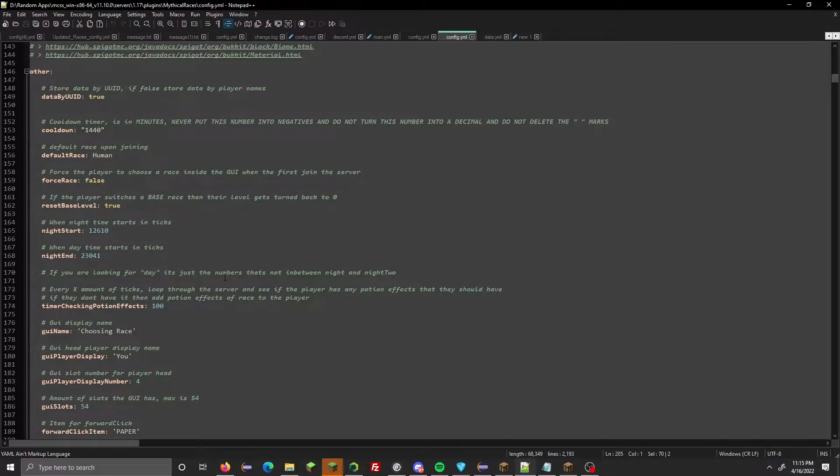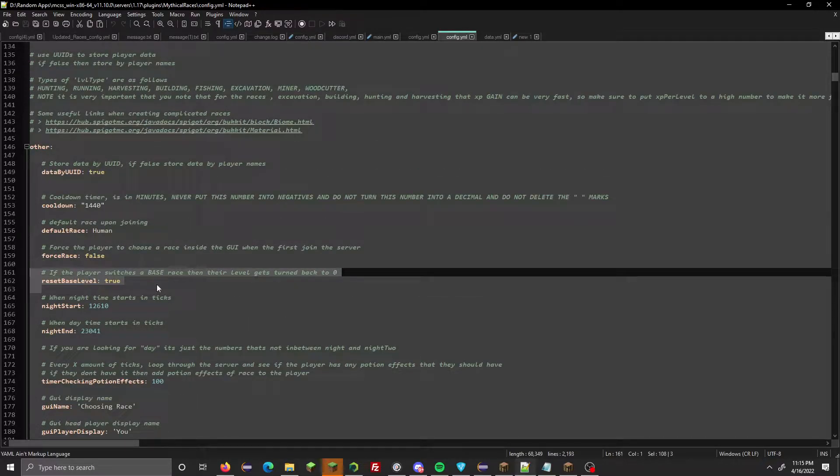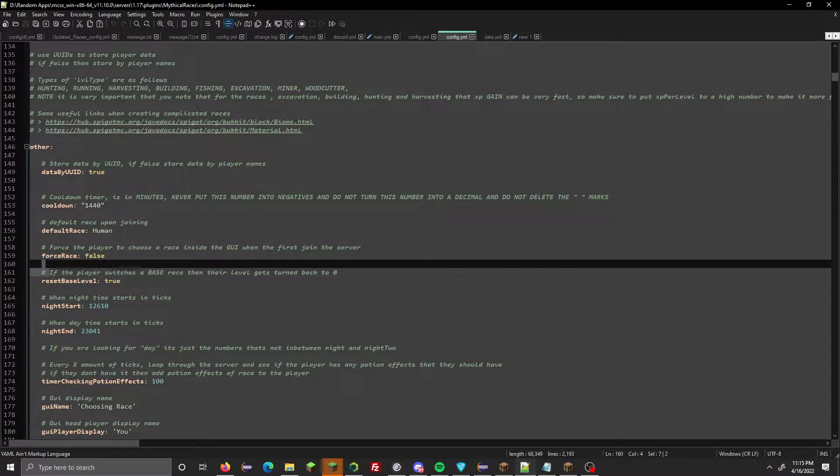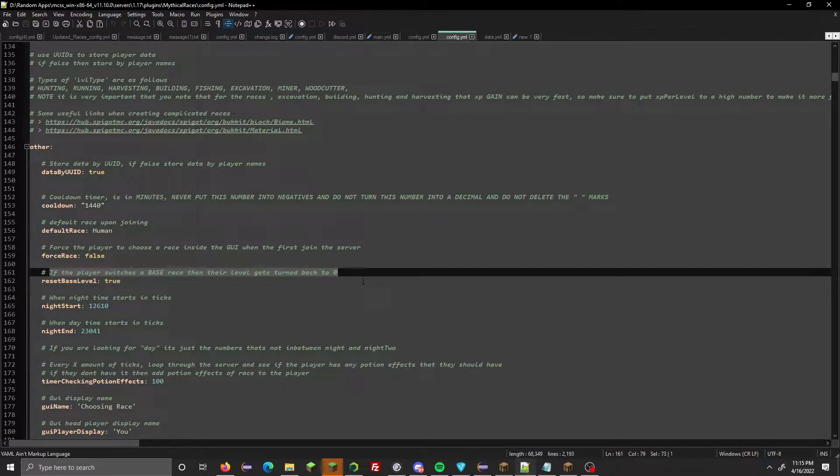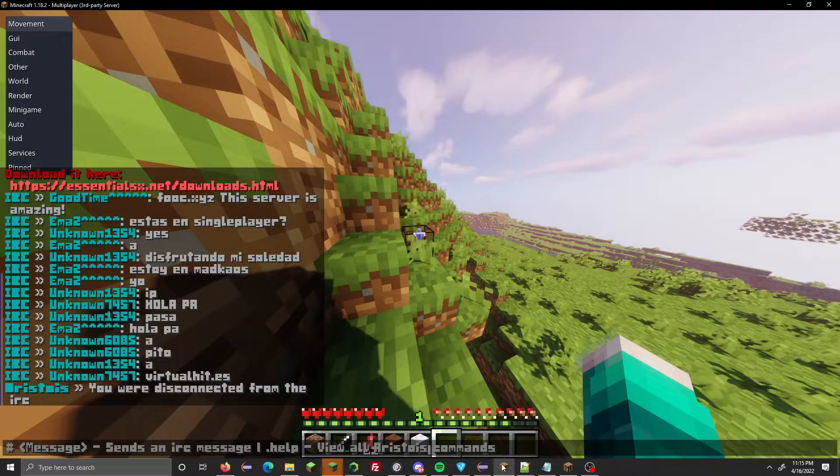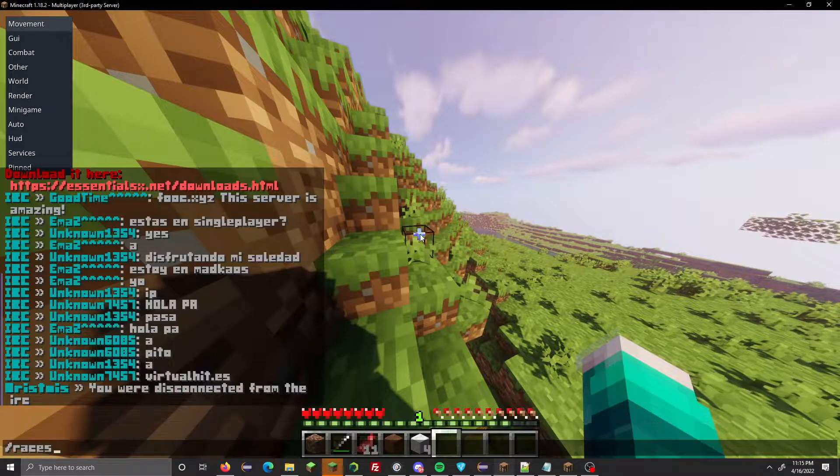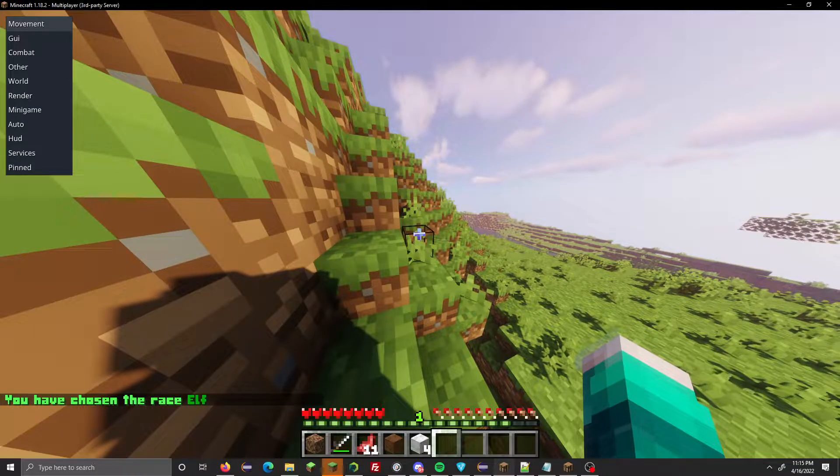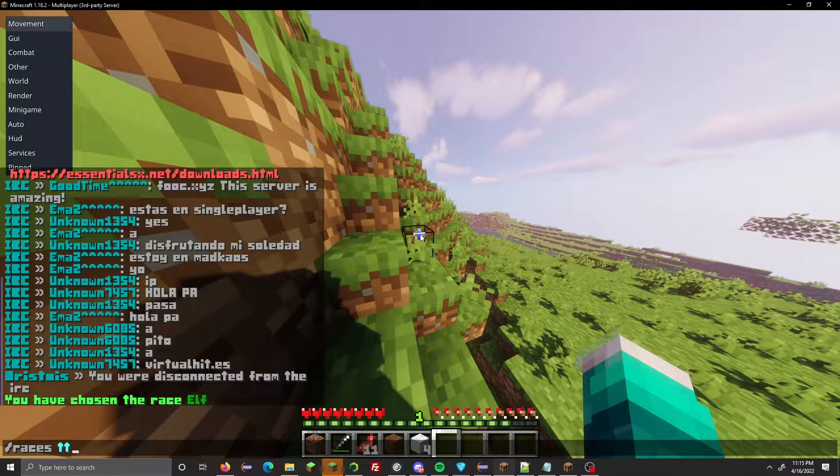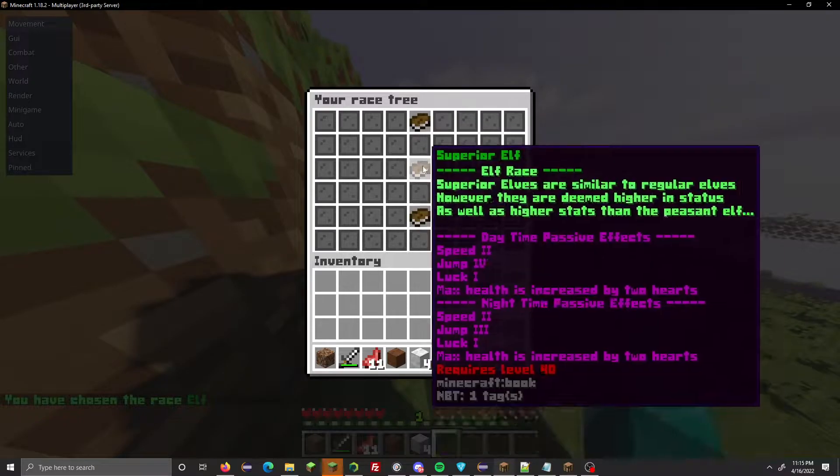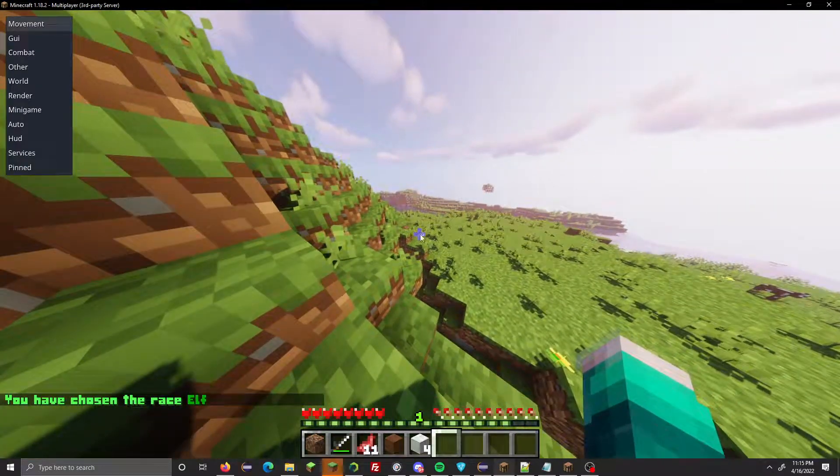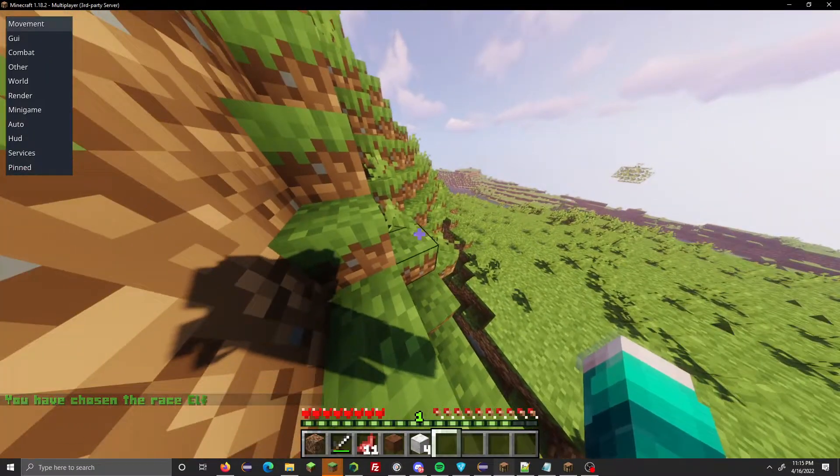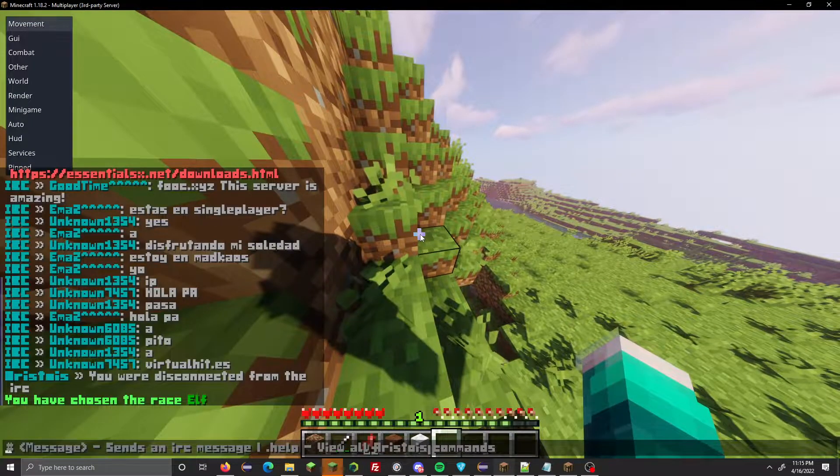Something important right here: if the player switches a base race, then their level gets turned back to zero. For example, if I choose elf, my level gets set back to zero. However, if I went to the race tree and got one of these sub-races, it wouldn't reset my level. But if I went to another base race, then it would reset my level.